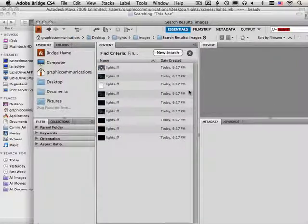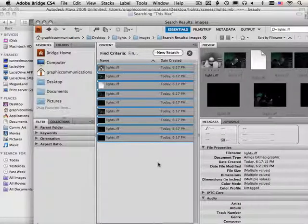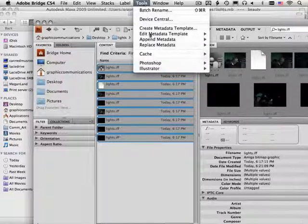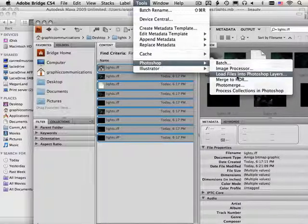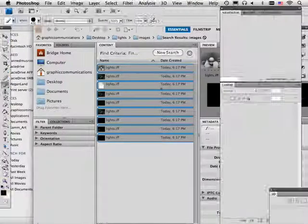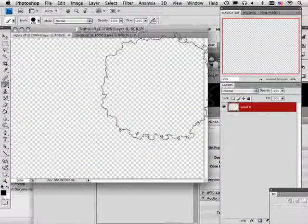Okay, now that they're all touched, I can go over here and highlight all of them and go to this nifty thing: Tools, Photoshop, load files into Photoshop layers.